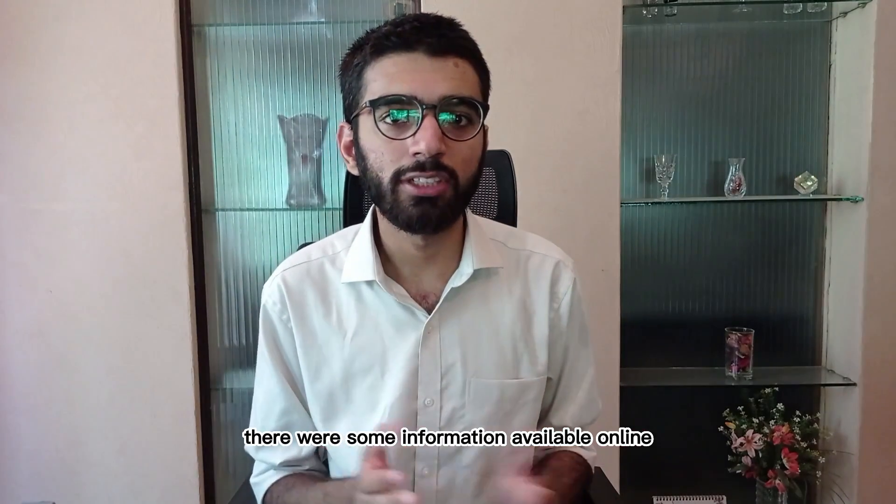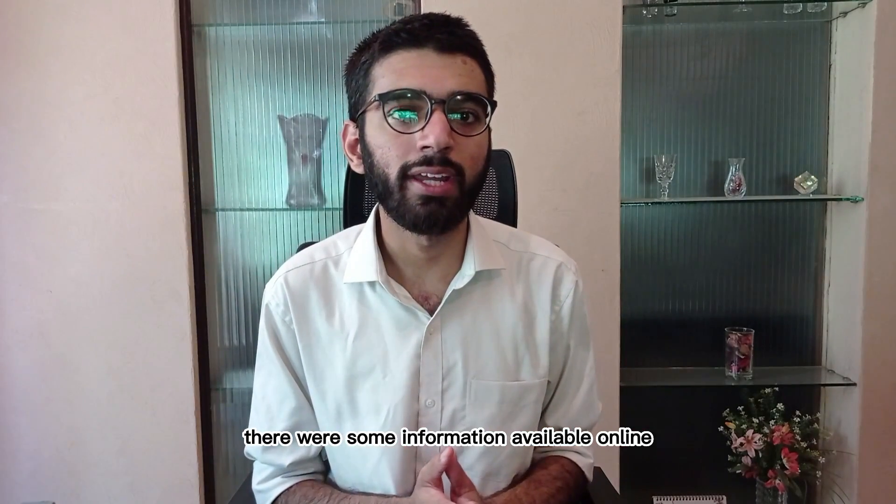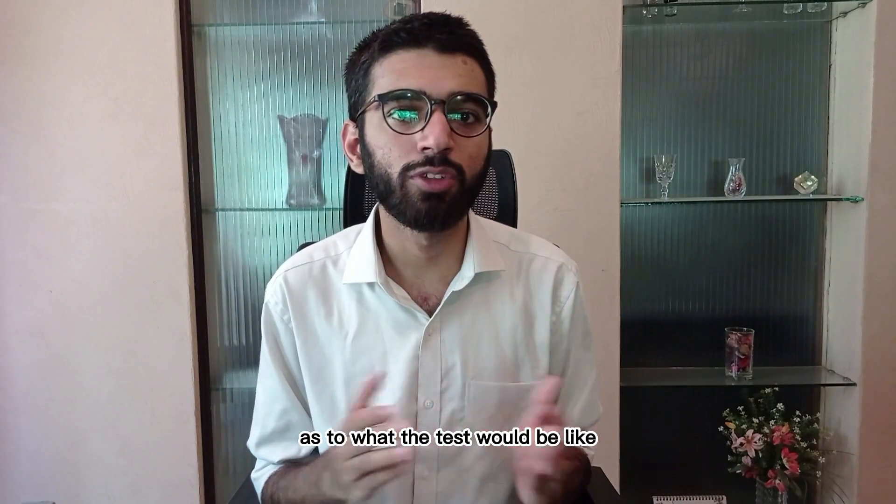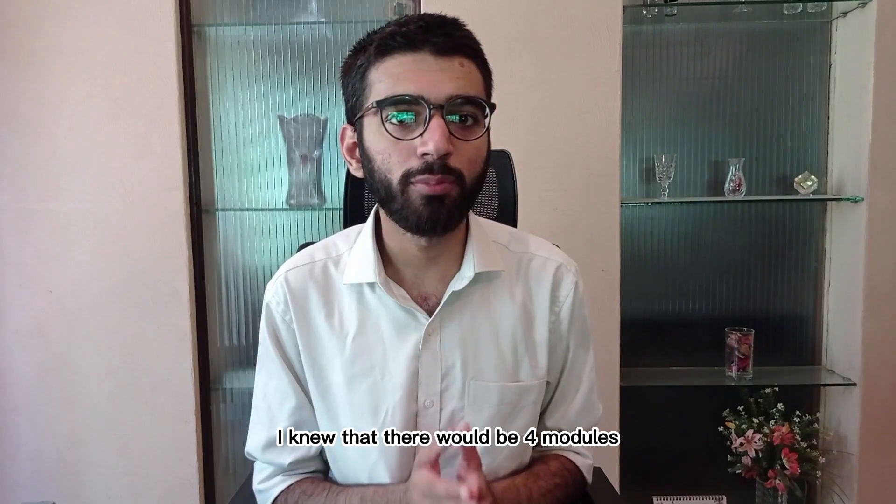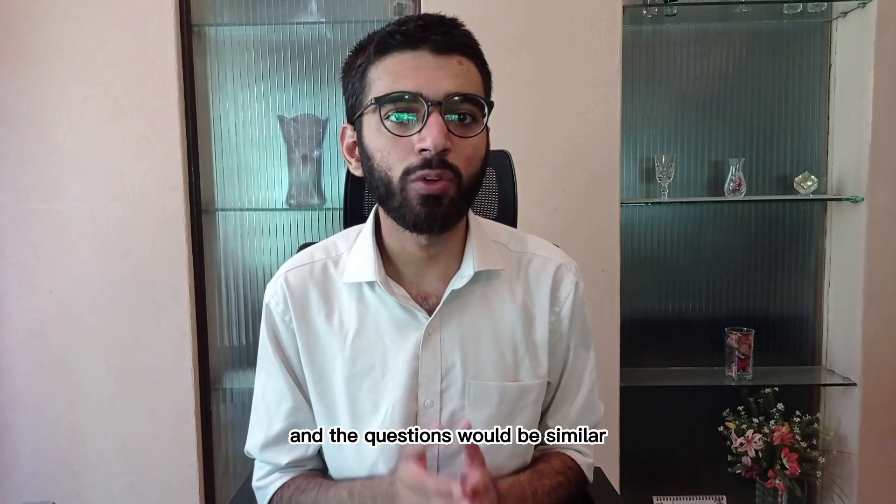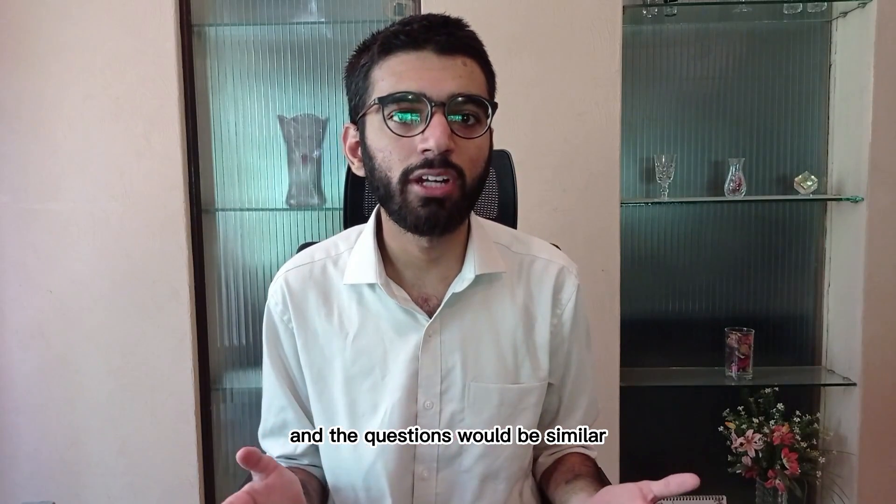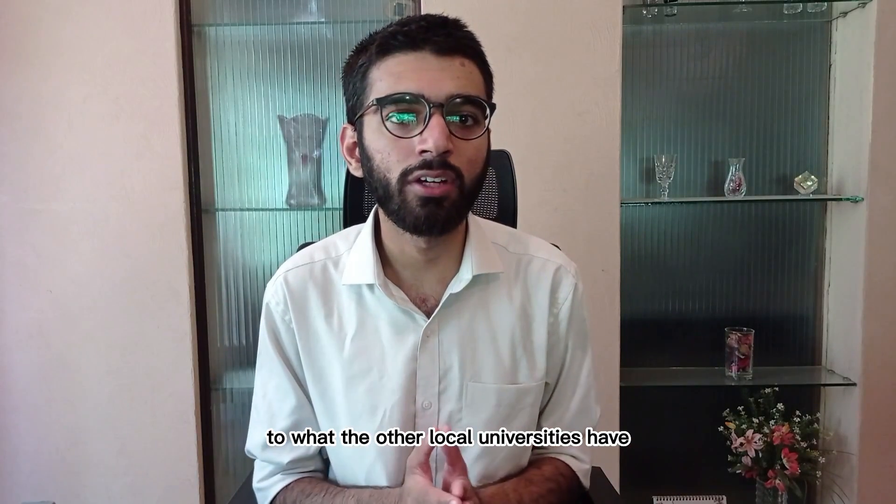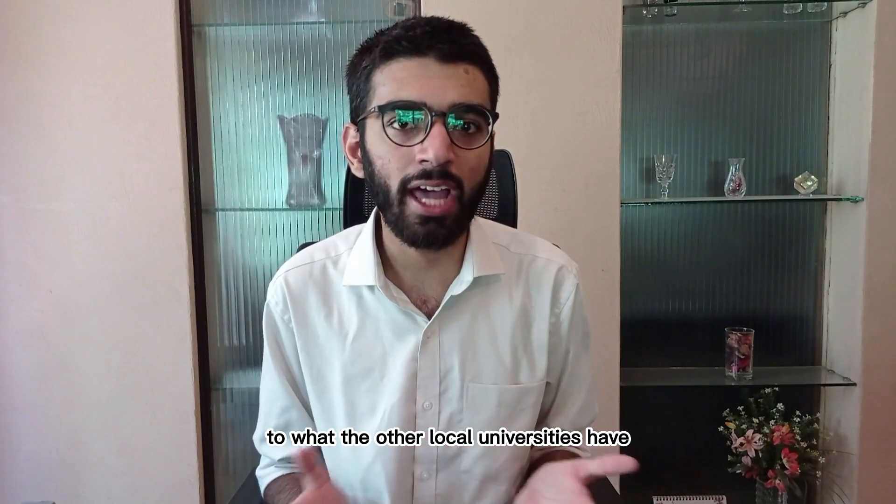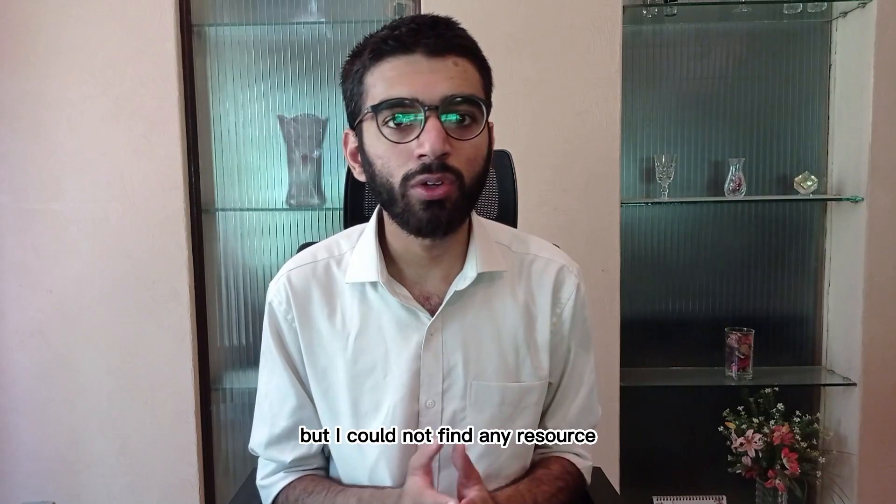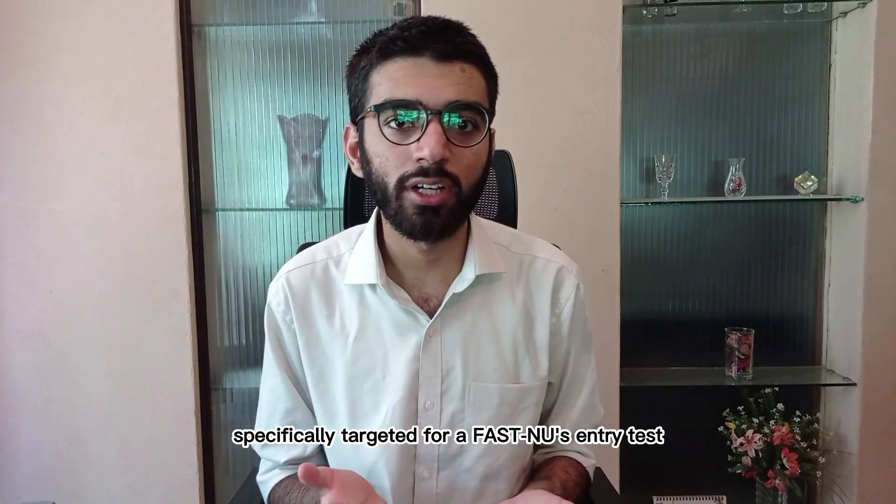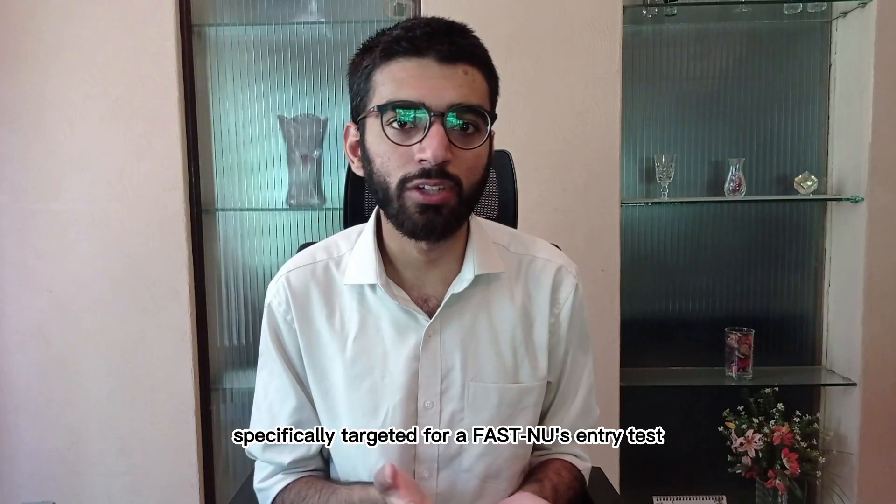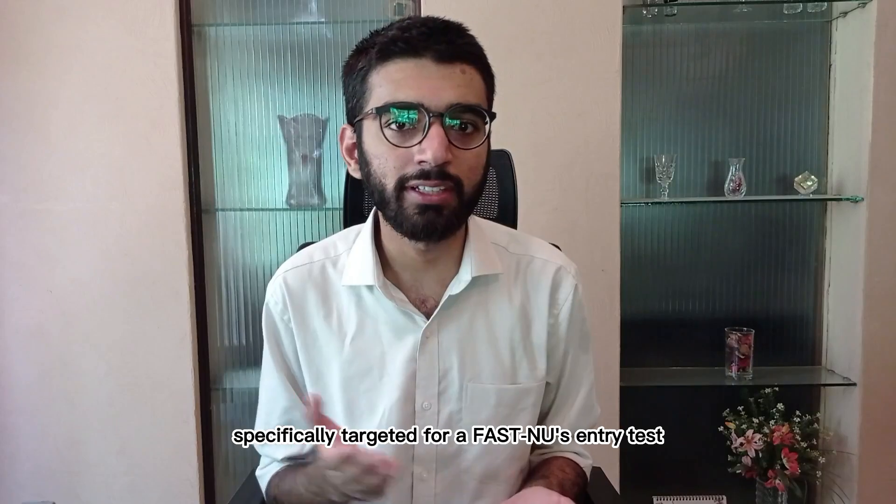There was some information available online as to what the test would be like. I knew that there would be four modules and the questions would be similar to what the other local universities have, but I could not find any resource specifically targeted for FAST NU's own entry test.